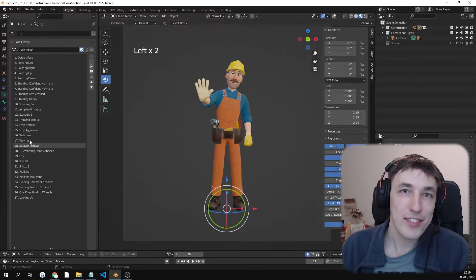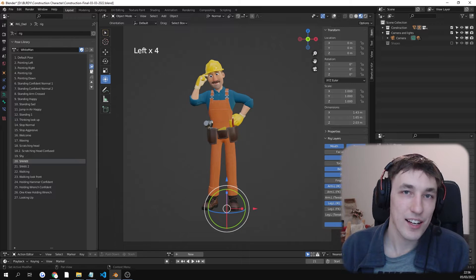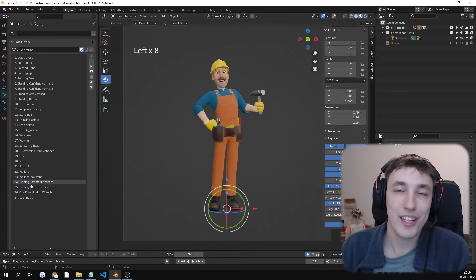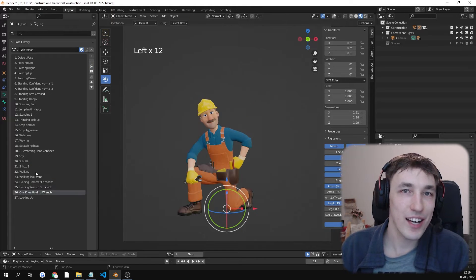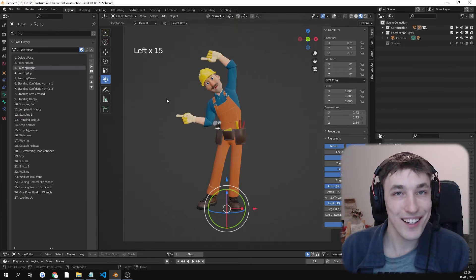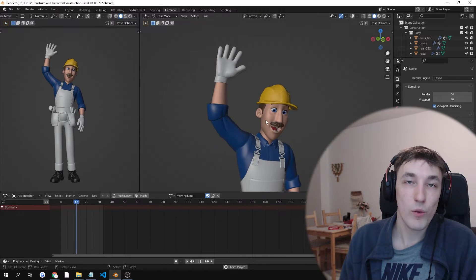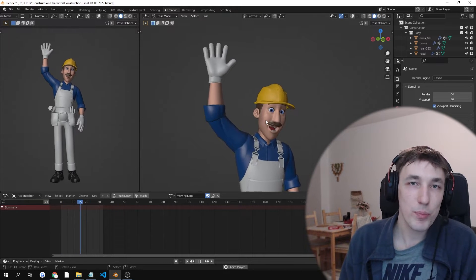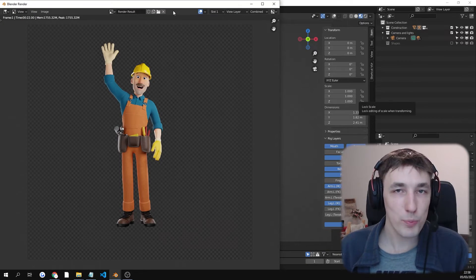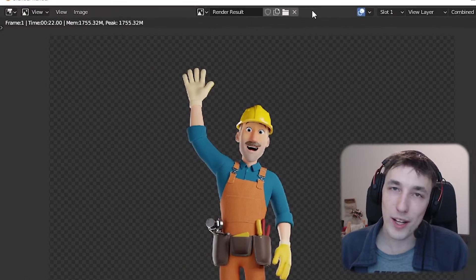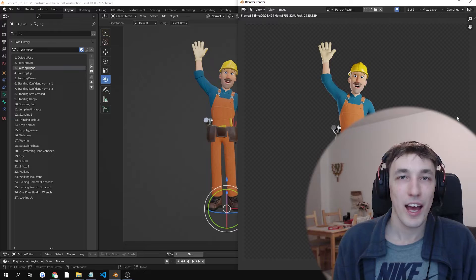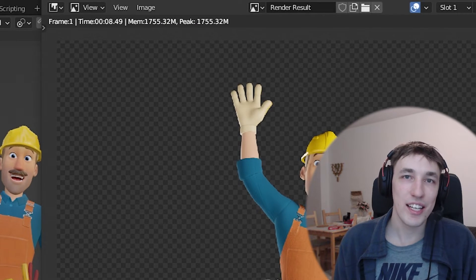Here on the left side we have 26 custom poses from which you can easily cycle through with one click. We also included this waving animation loop. And the renders are super quick: 22 seconds in Cycles and 8 seconds in Eevee.